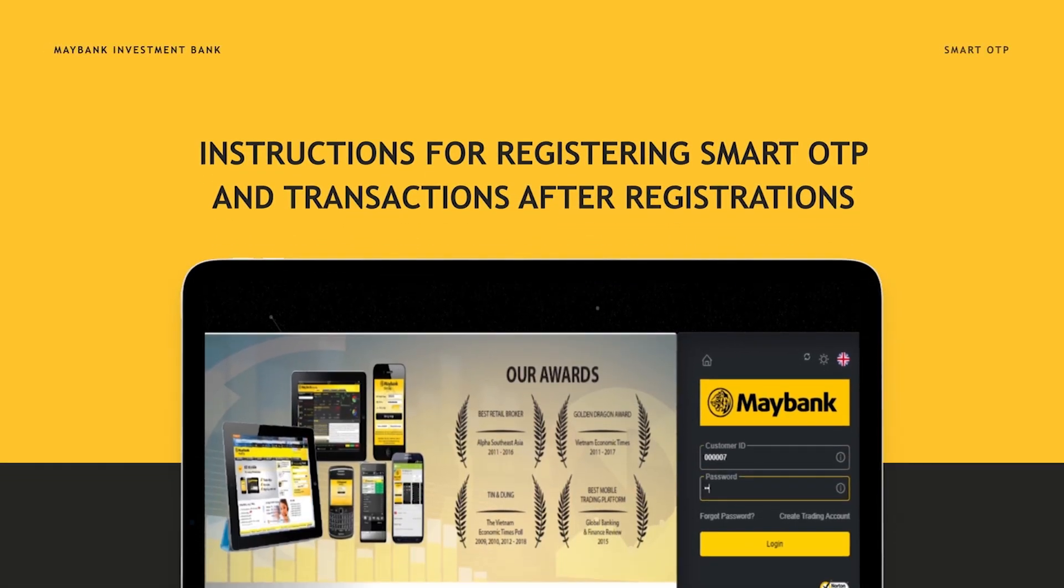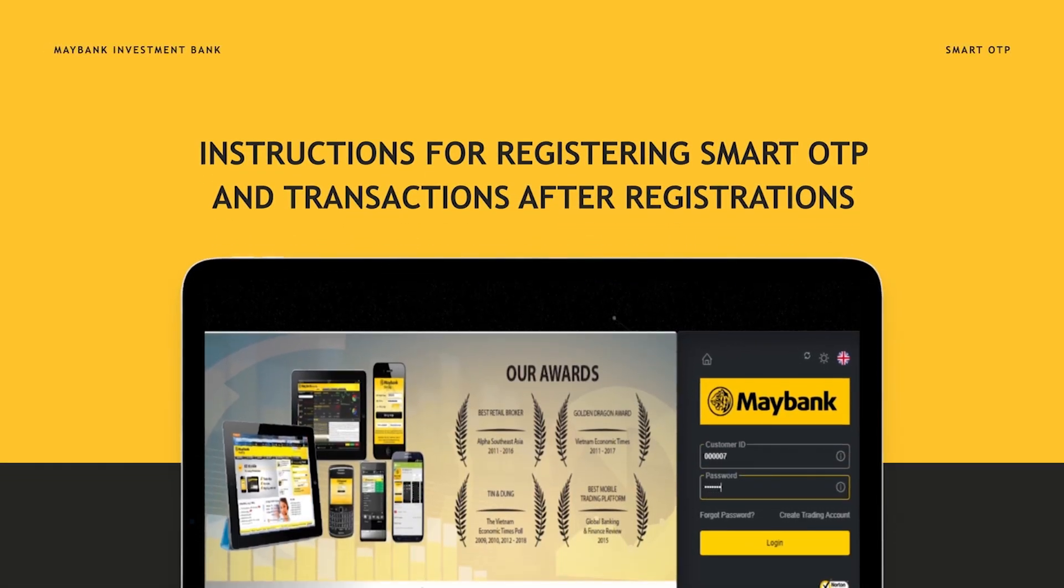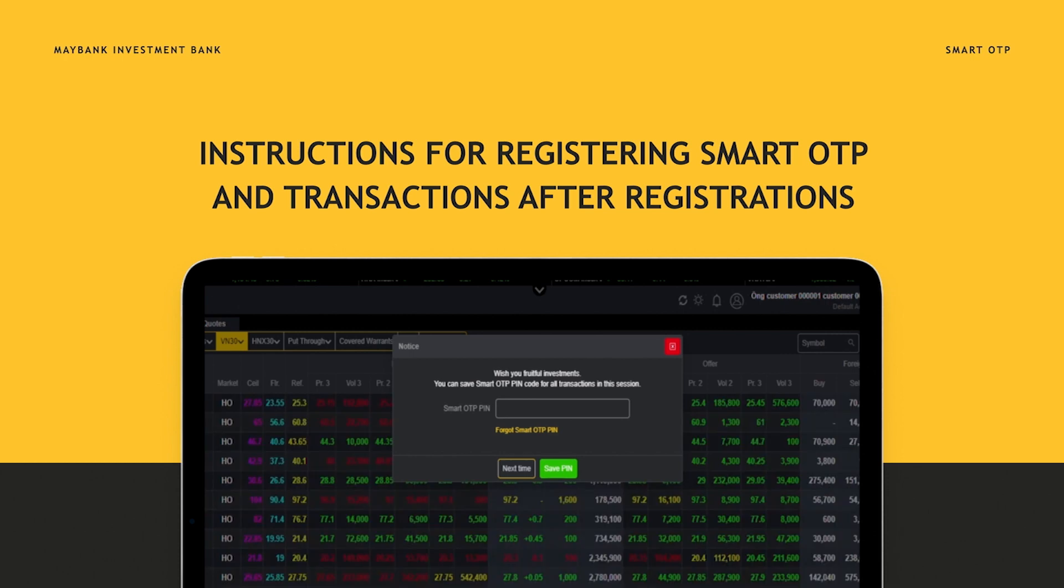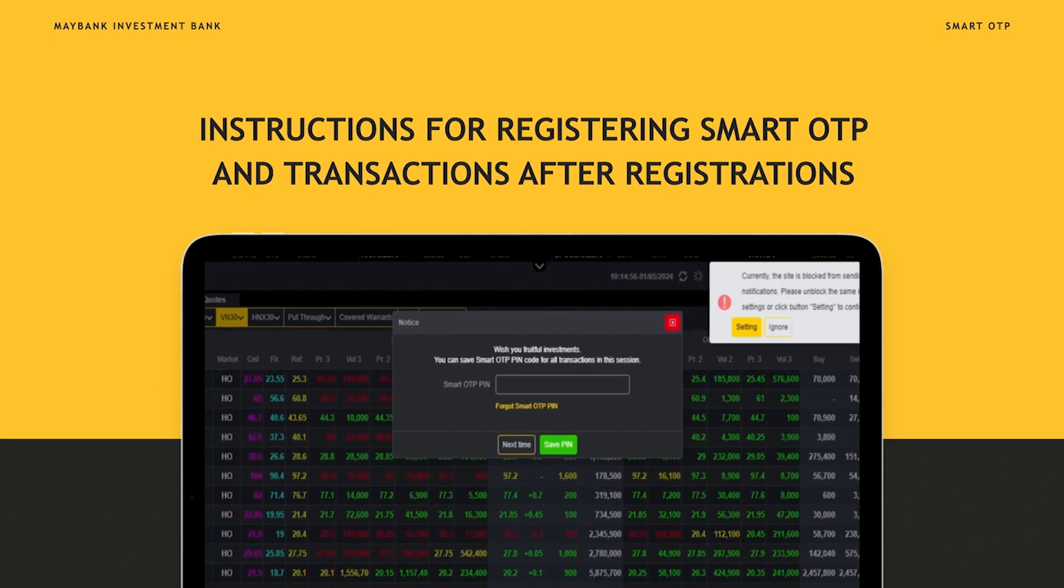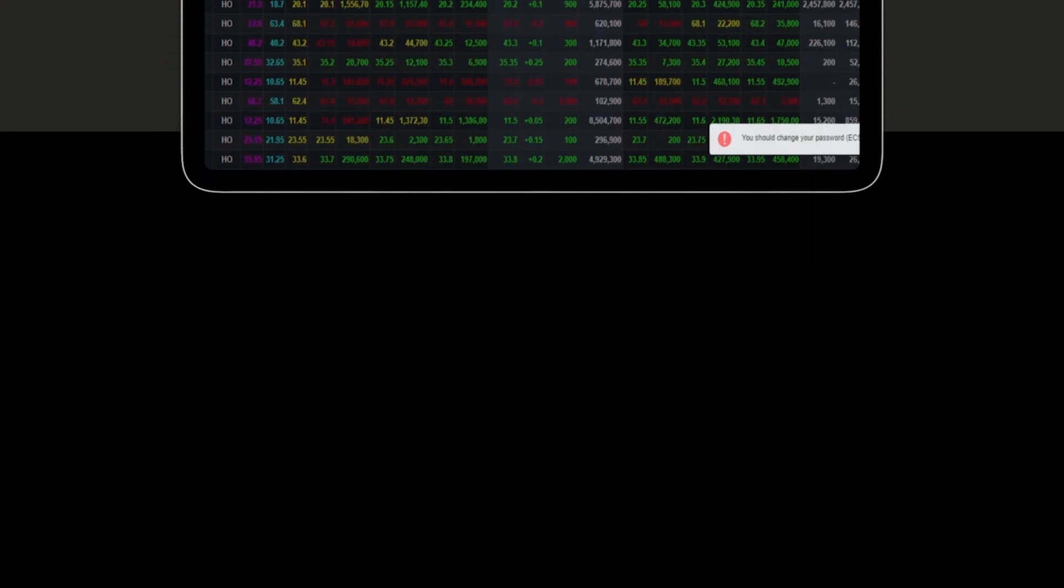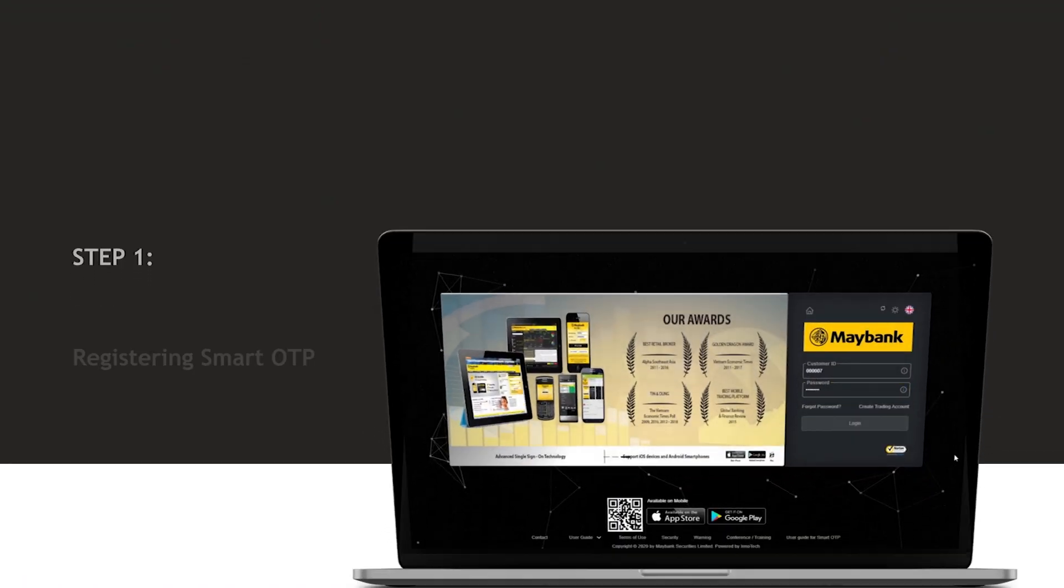Instructions for registering Smart OTP and transactions after registration. Step 1.